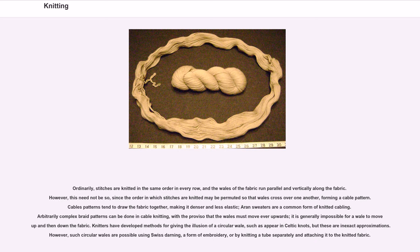Ordinarily, stitches are knitted in the same order in every row, and the wales of the fabric run parallel and vertically. However, the order in which stitches are knitted may be permuted so that wales cross over one another, forming a cable pattern. Cable patterns tend to draw the fabric together, making it denser and less elastic; Aran sweaters are a common form of knitted cabling.